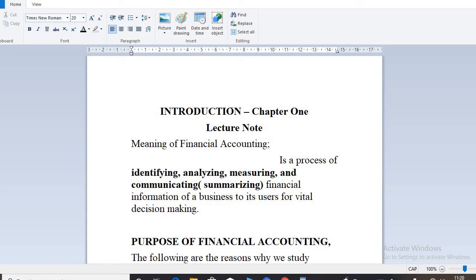Financial accounting has to do with providing information to users or owners of businesses, or to any other party interested in making decisions. So financial accounting is the process of identifying, analyzing, measuring, and communicating financial information of a business to its users for vital decision making.